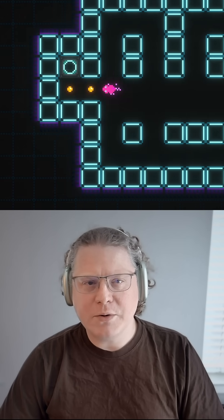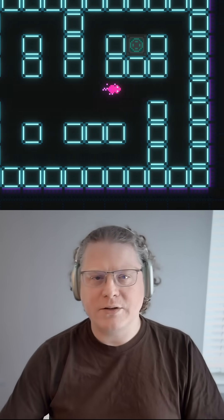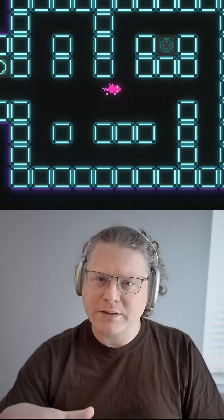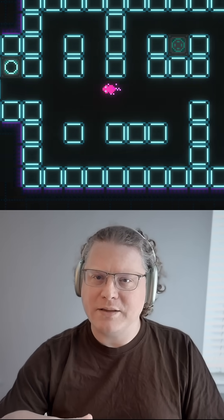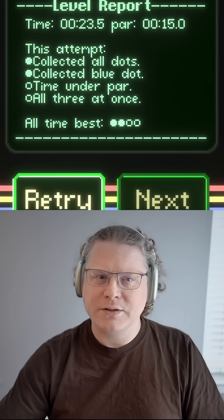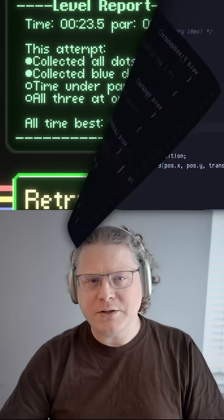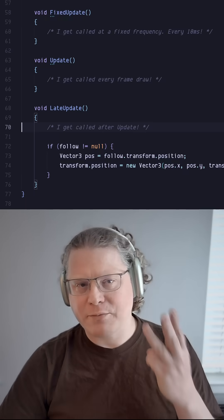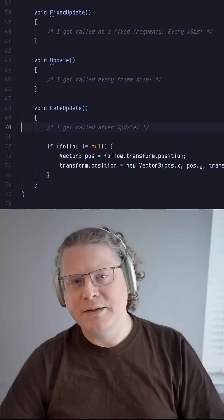When you open a script, you typically write your code in an update or process method that the engine calls. Most engines actually have three flavors of this.